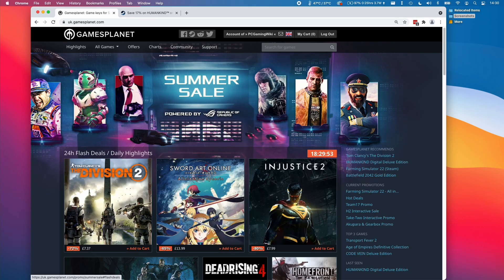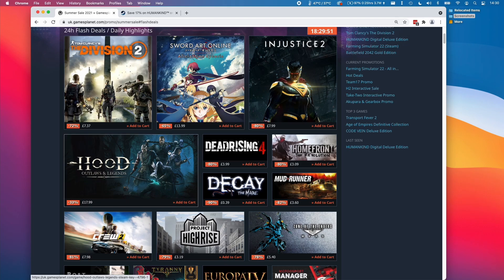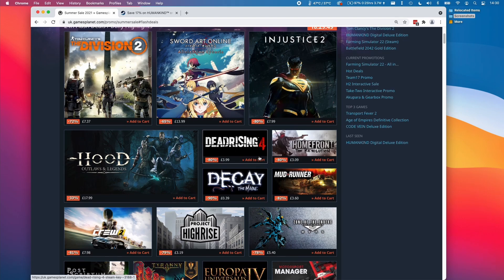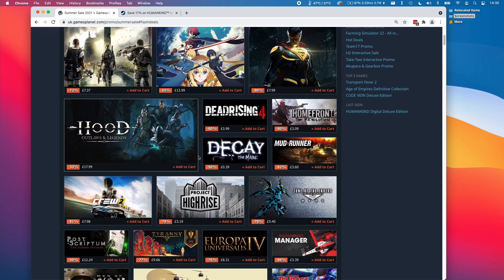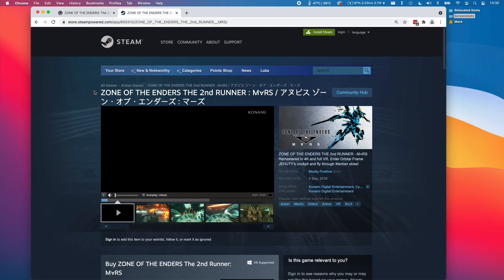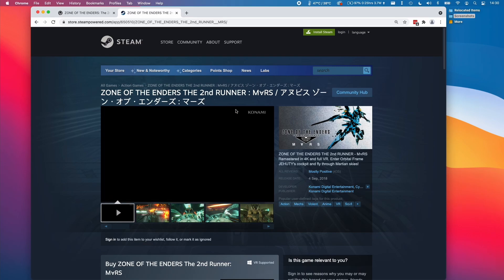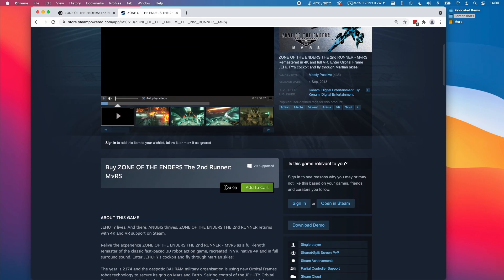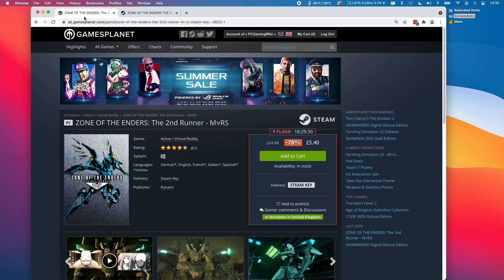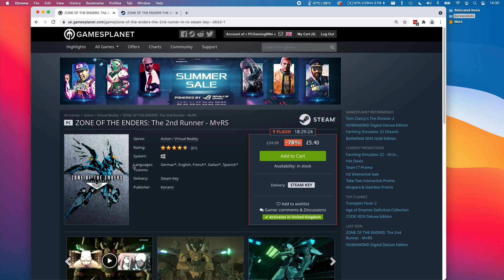Also, a website like GamesPlanet will have far more sales at different times than Steam, so you'll often get a really good deal on a game. For example, this game is £24.99 not on sale. However, on GamesPlanet, it's on a massive 78% off, so you'll get a huge discount by buying from a third-party website like this.